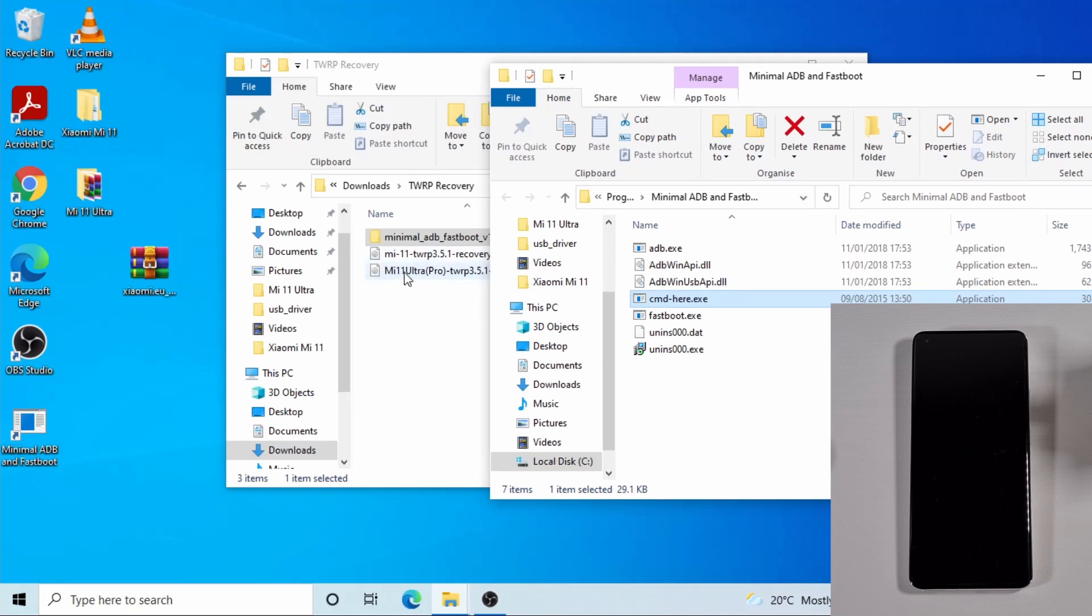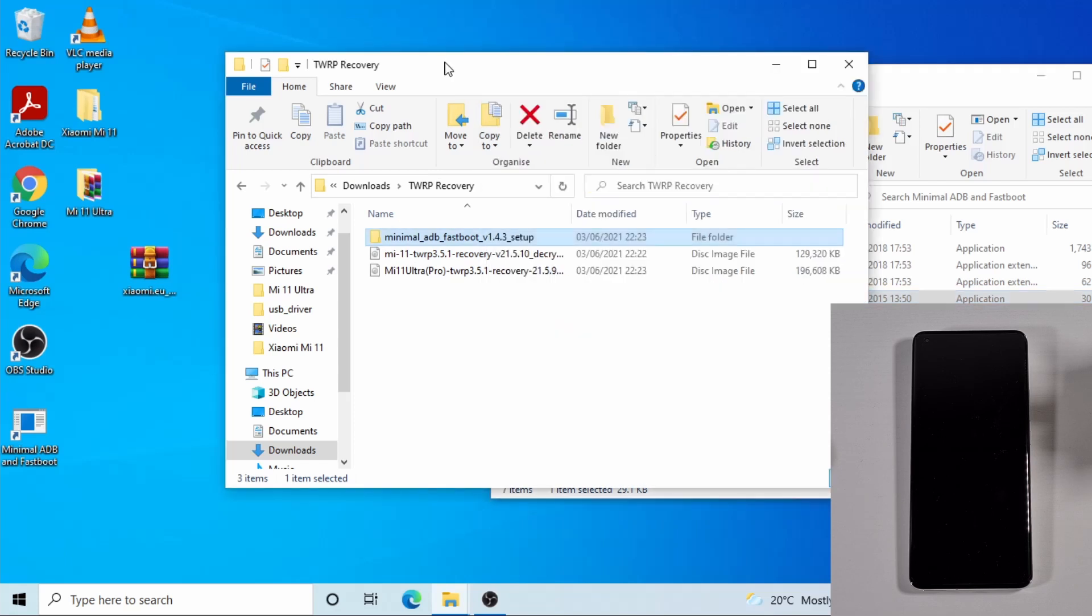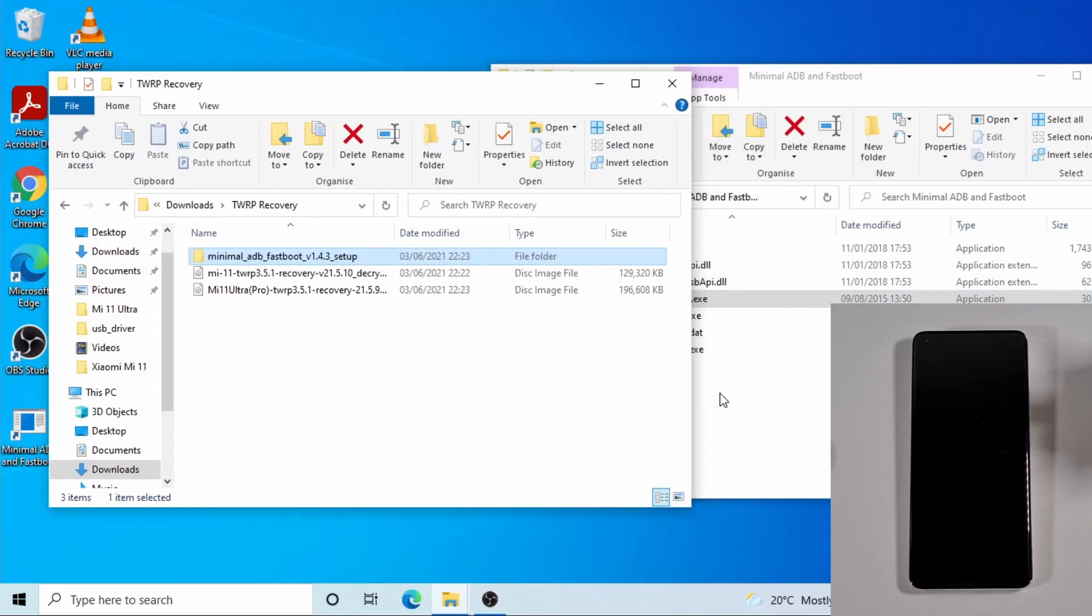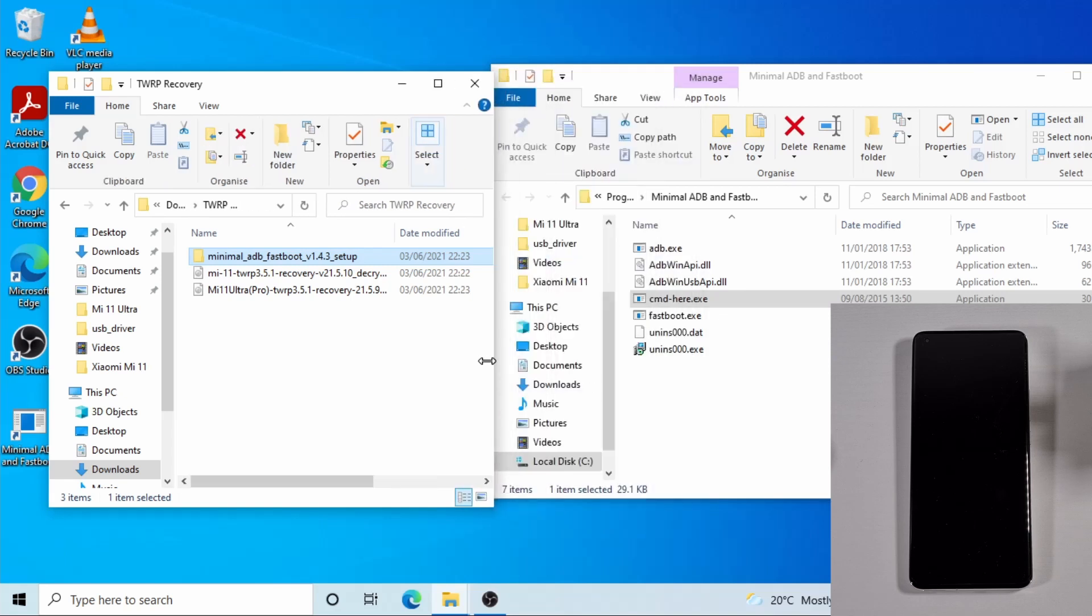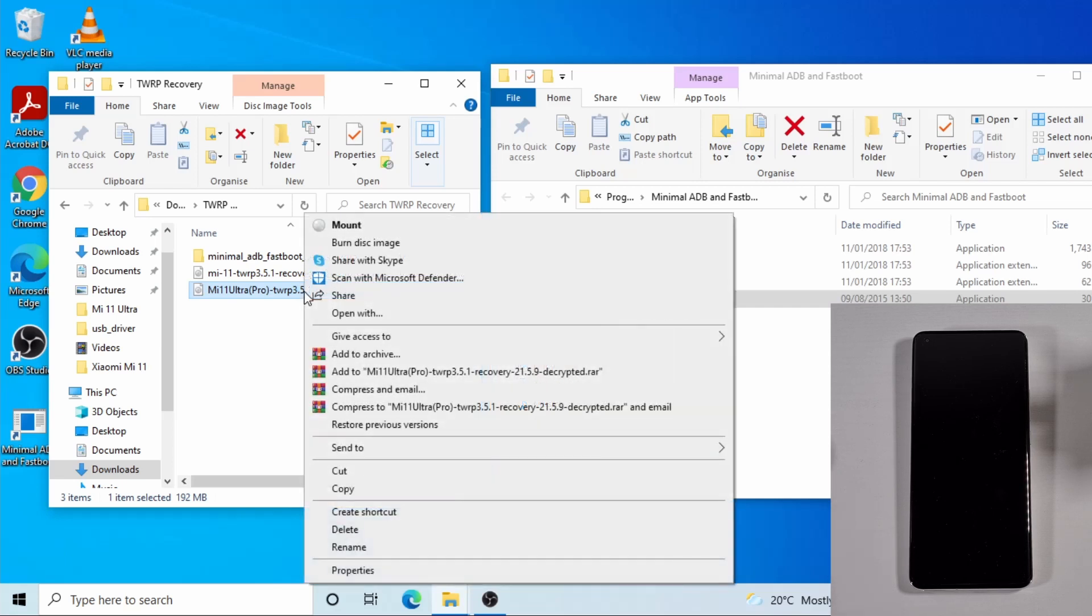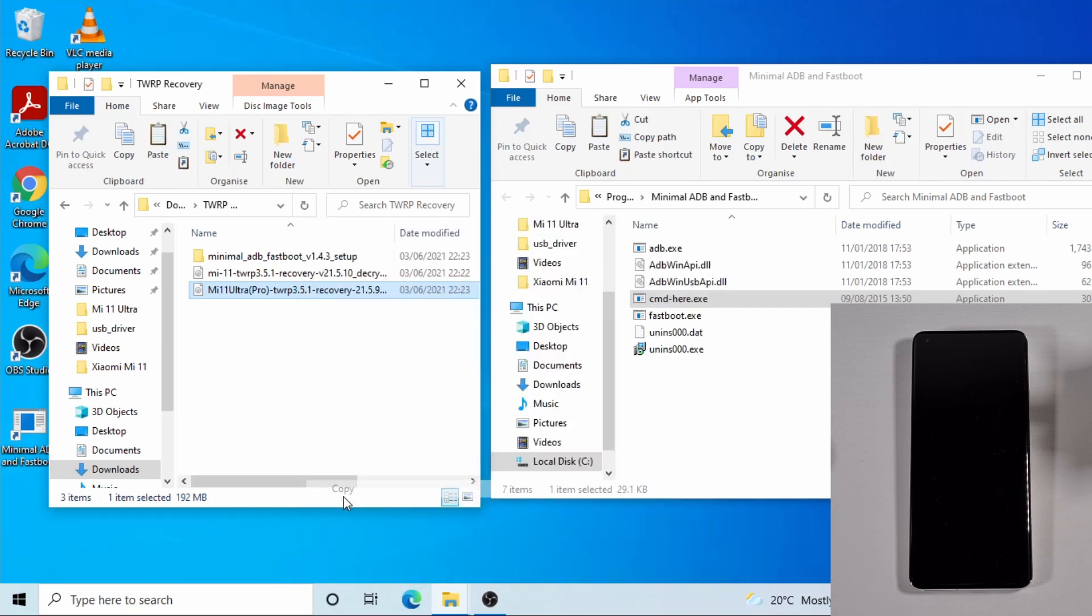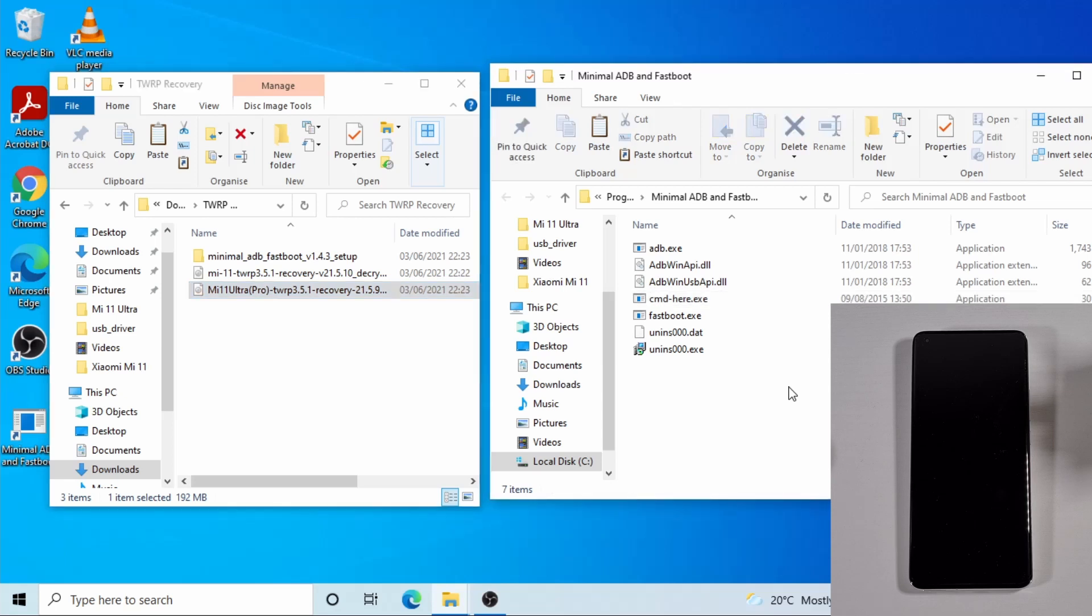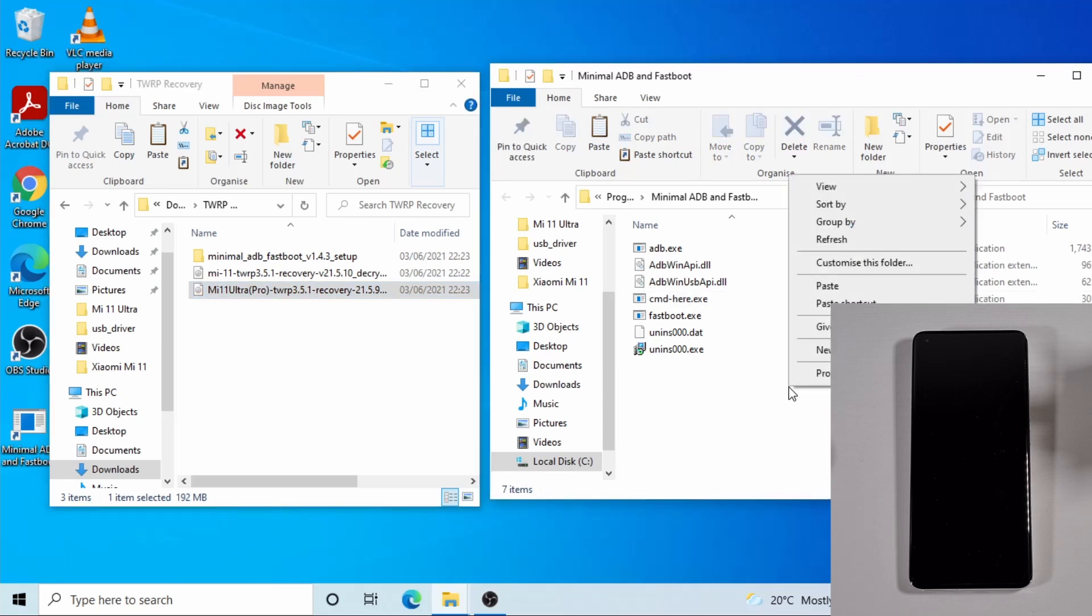You need to copy - if you're using the Mi 11 you need to copy the Mi 11 recovery. If you have the Mi 11 Ultra then you need to copy the Mi 11 Ultra recovery. So I'm just going to copy the Mi 11 Ultra, then just right click copy.